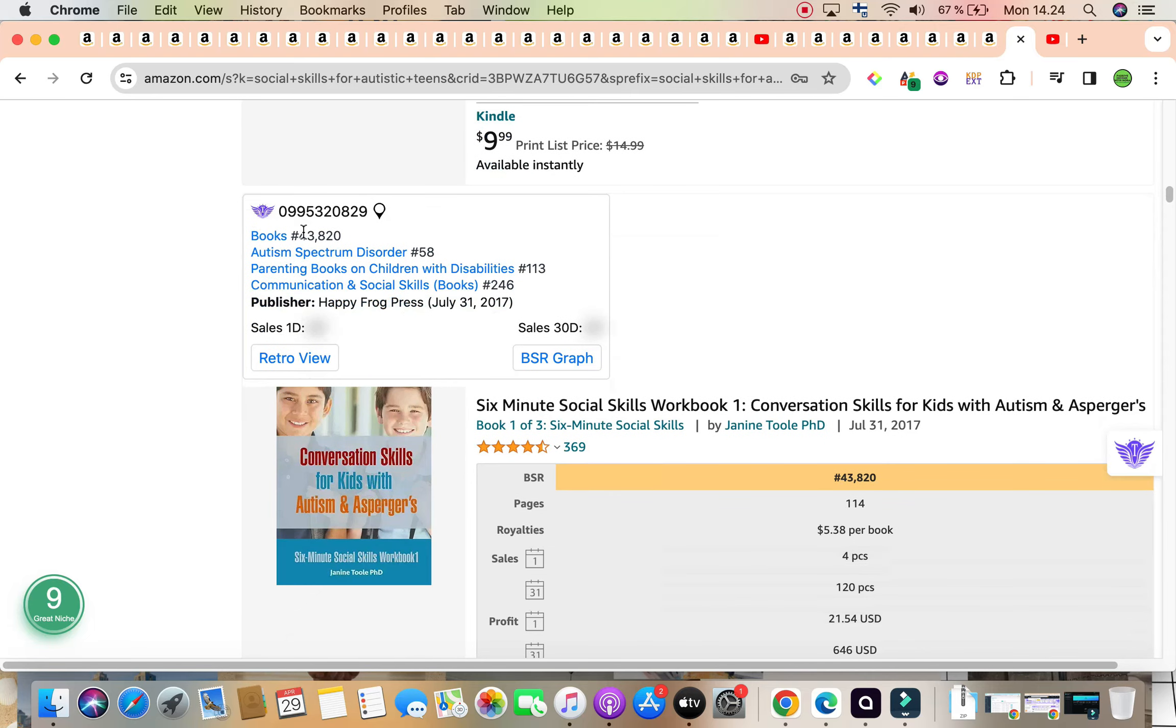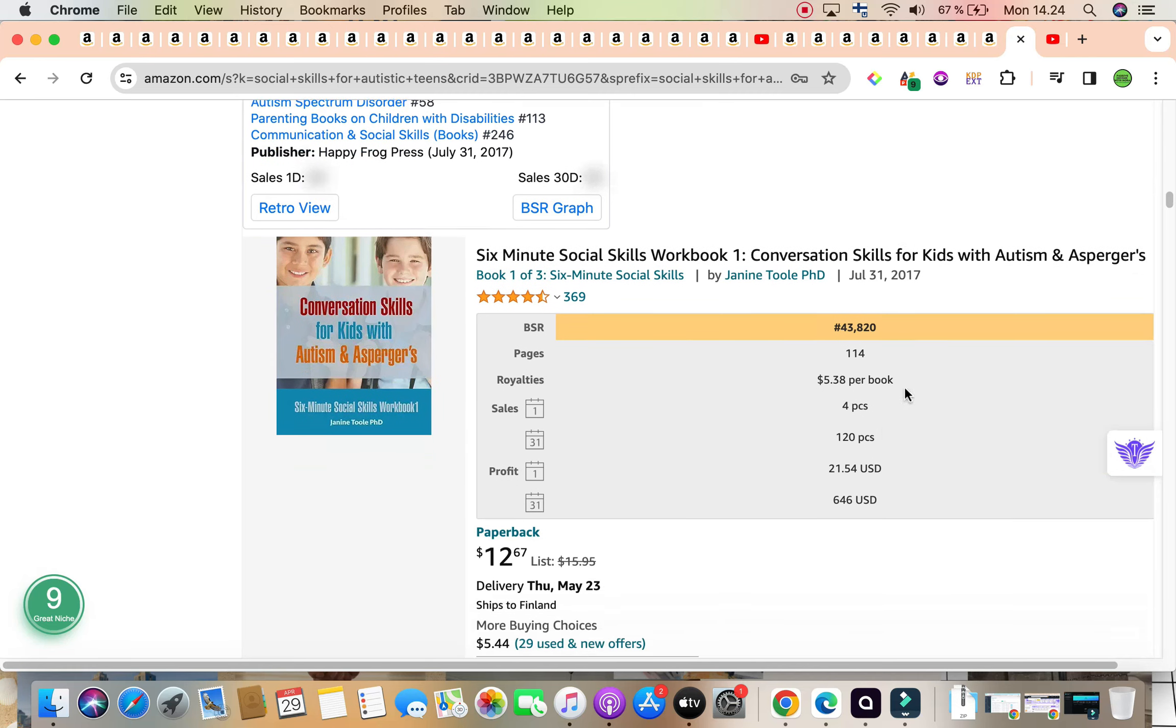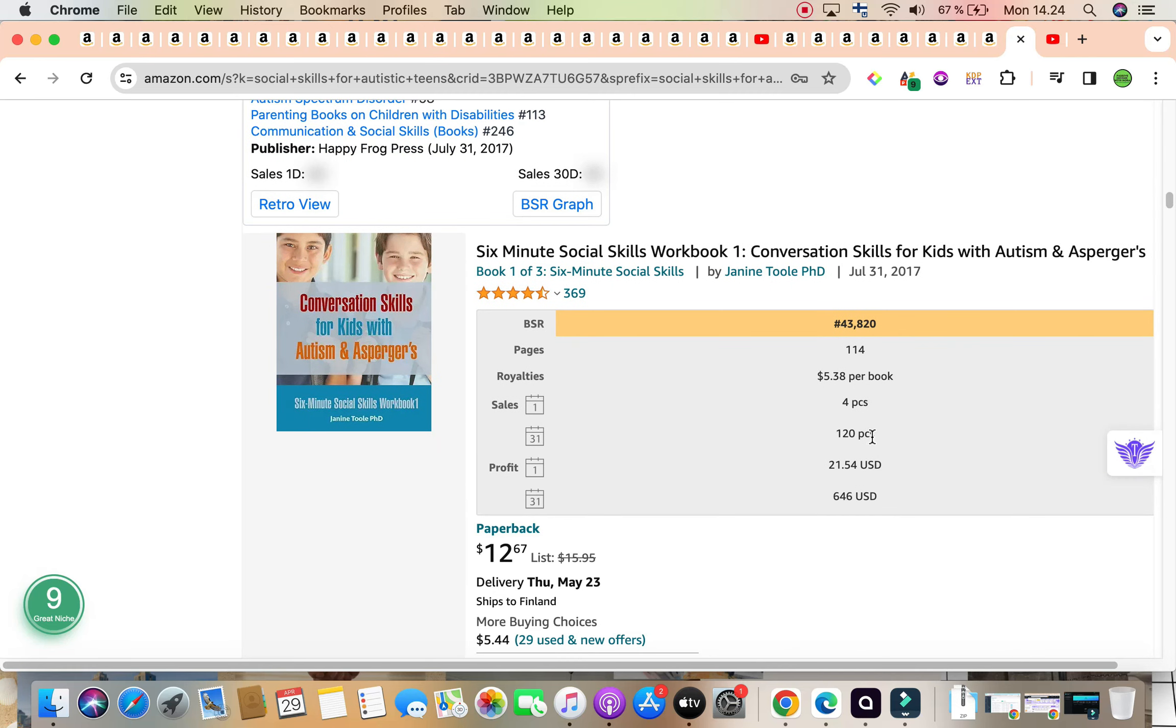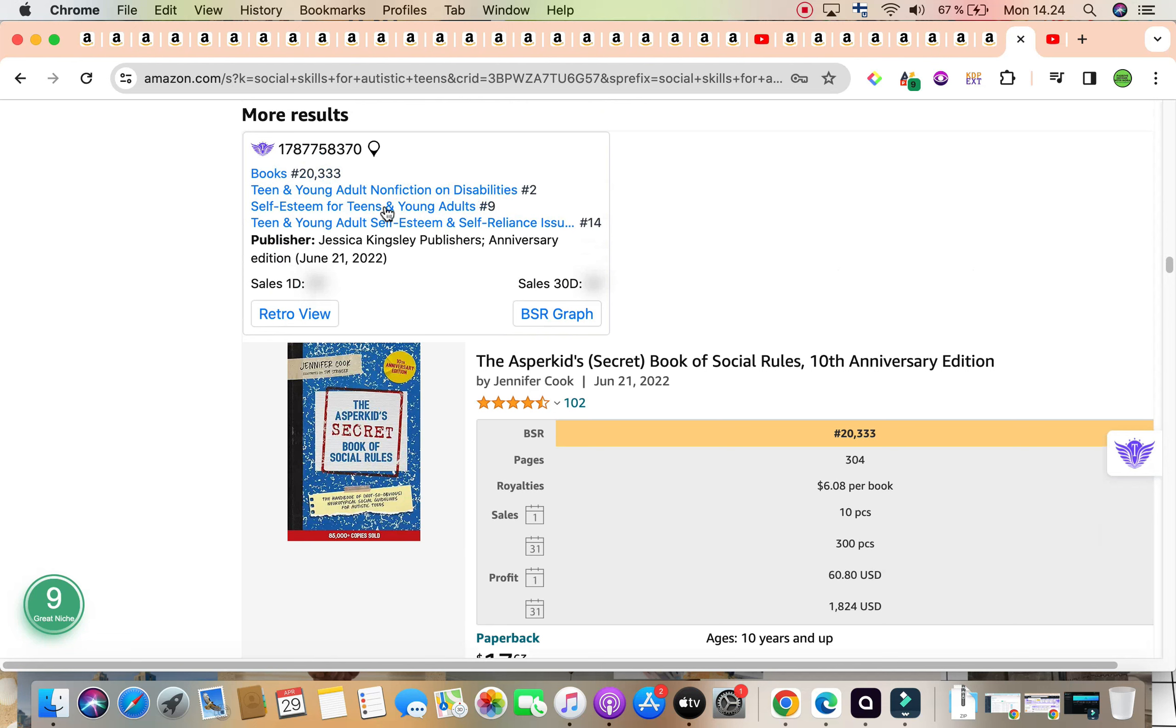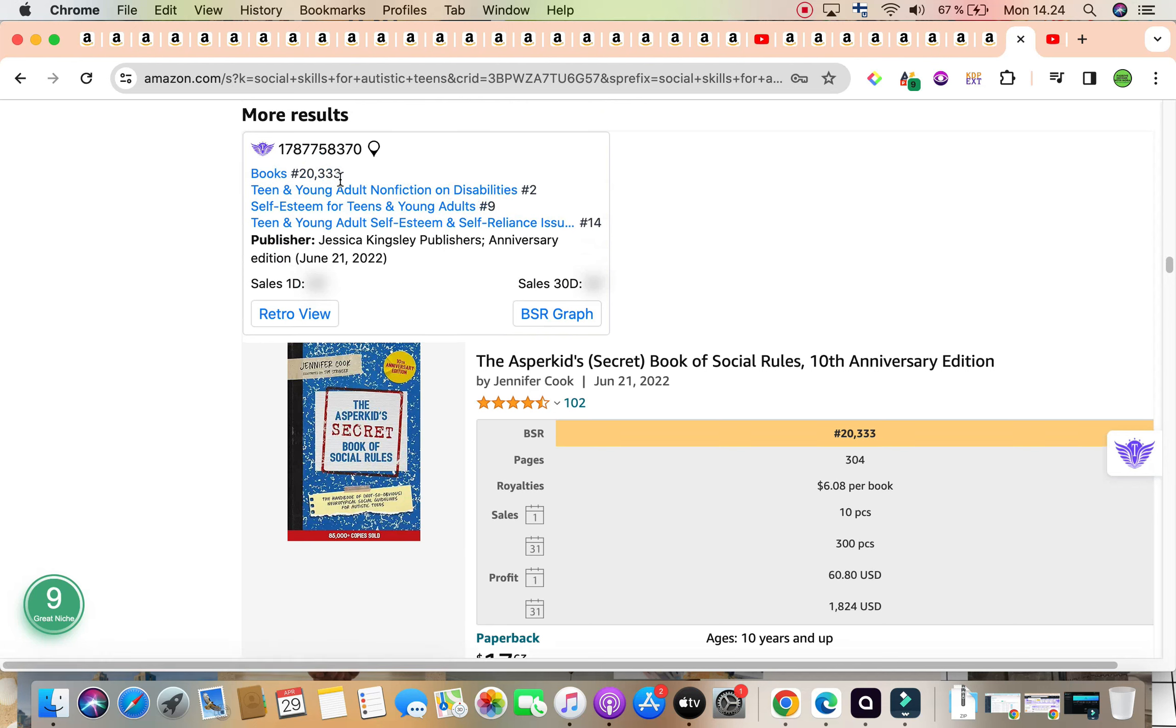Second book with a BSR of 43,820, selling around 120 copies and generating $646. We just need one more book to fulfill the requirement of under $100,000 and there we go, $20,333. This one's selling 300 copies per month, generating a massive $1,824 titled Asper Burkitt's Secret Book of Social Rules.